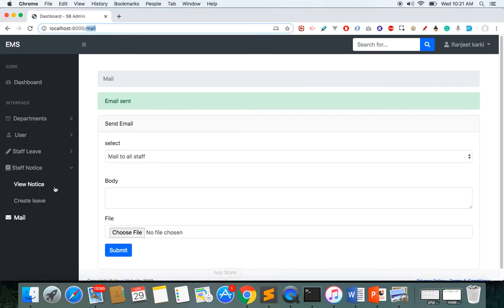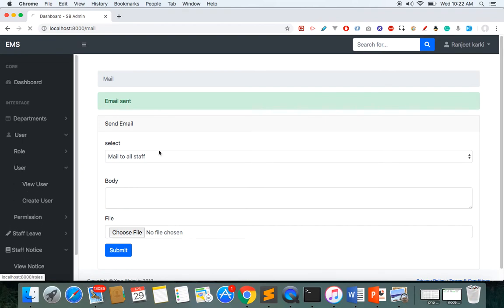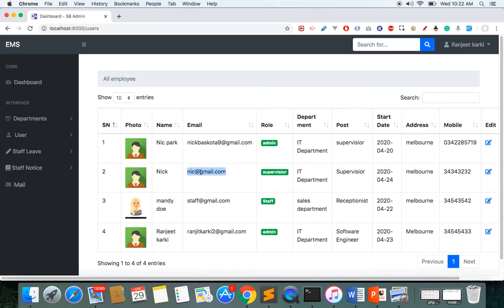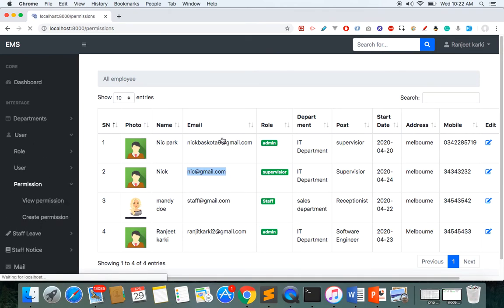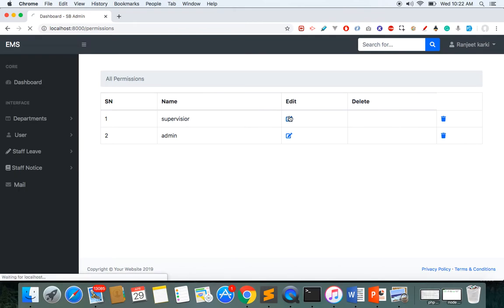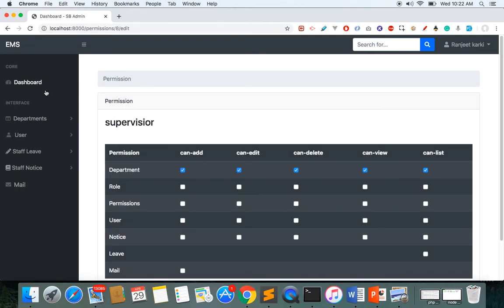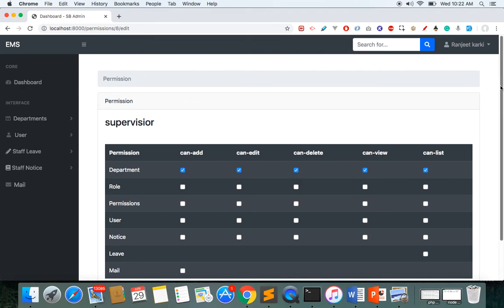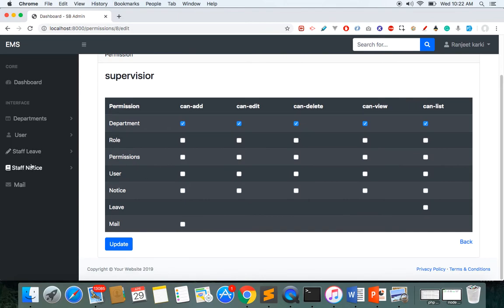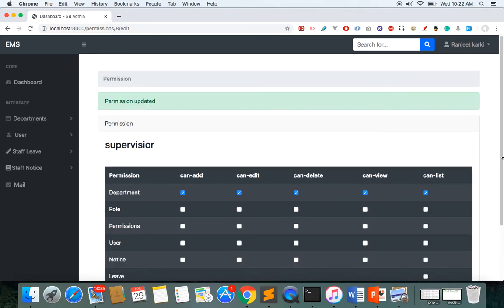Now let's log in as a supervisor. I'll go to the user and view this supervisor's details. Checking the permissions given to this supervisor — the supervisor can see the department module and create/edit departments, but cannot do other things. Let's also give the supervisor permission to send mail.